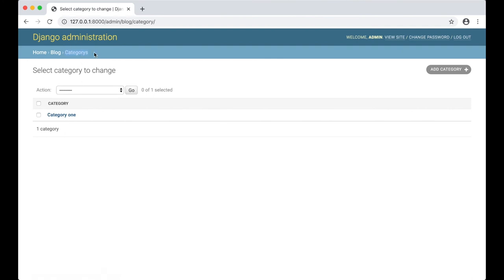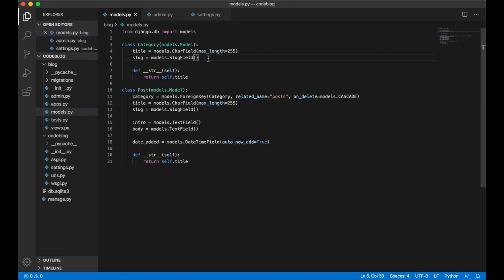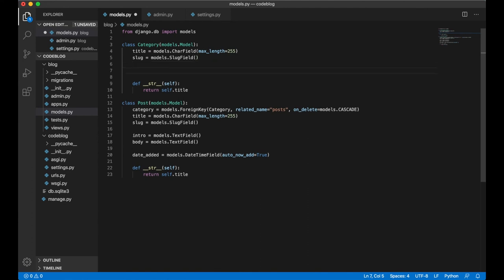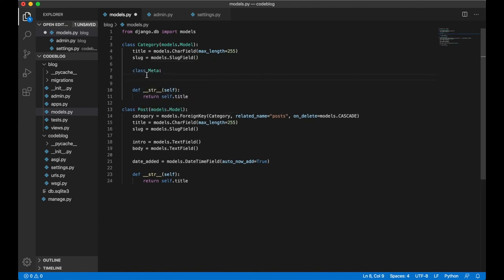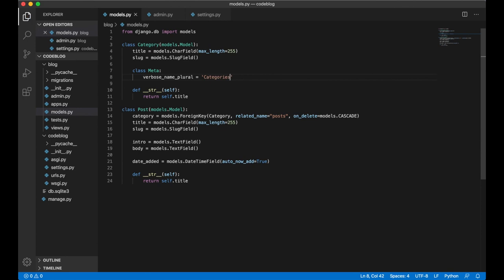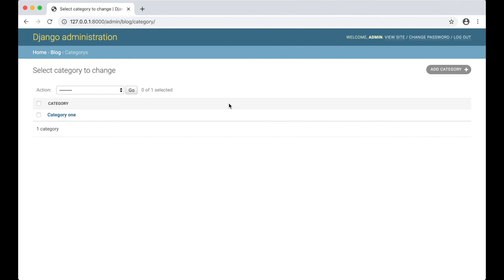This looks kind of weird because this isn't the way you write categories in English. We can also fix this in the models.py. Above here, we can say class meta. This is some extra settings for the category model. Very cool. Here we can say verbose name plural equals categories. And save. If we go back to the admin again and refresh, you will see that it's changed to categories.